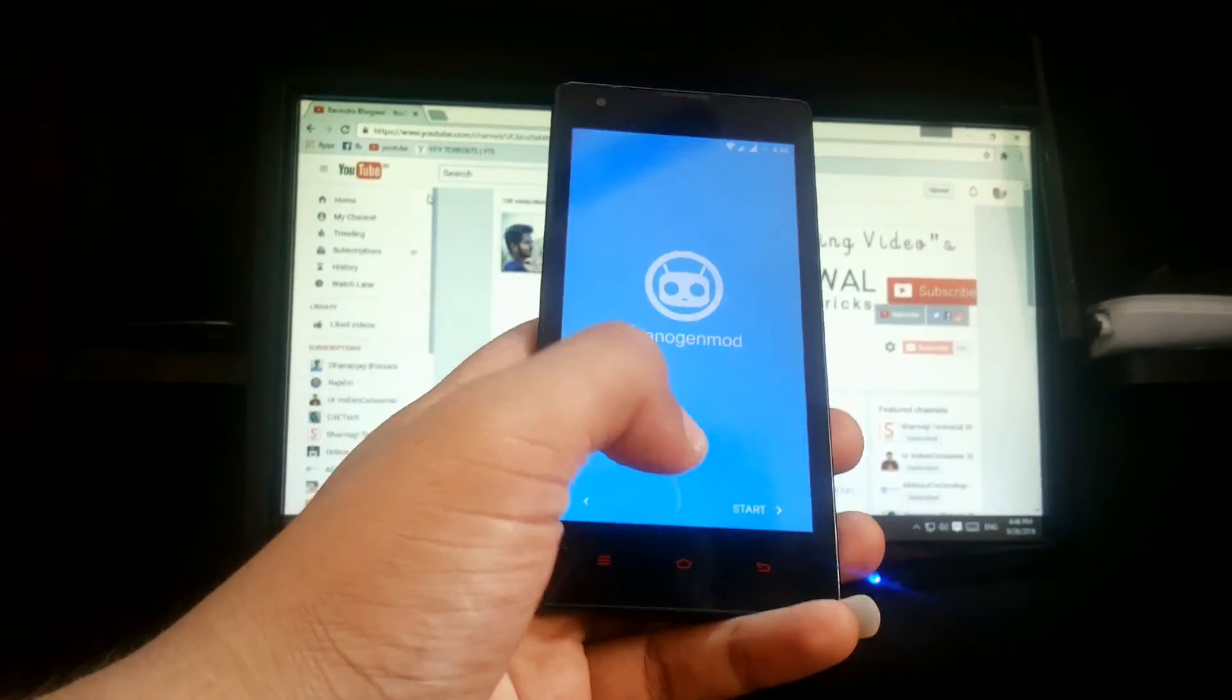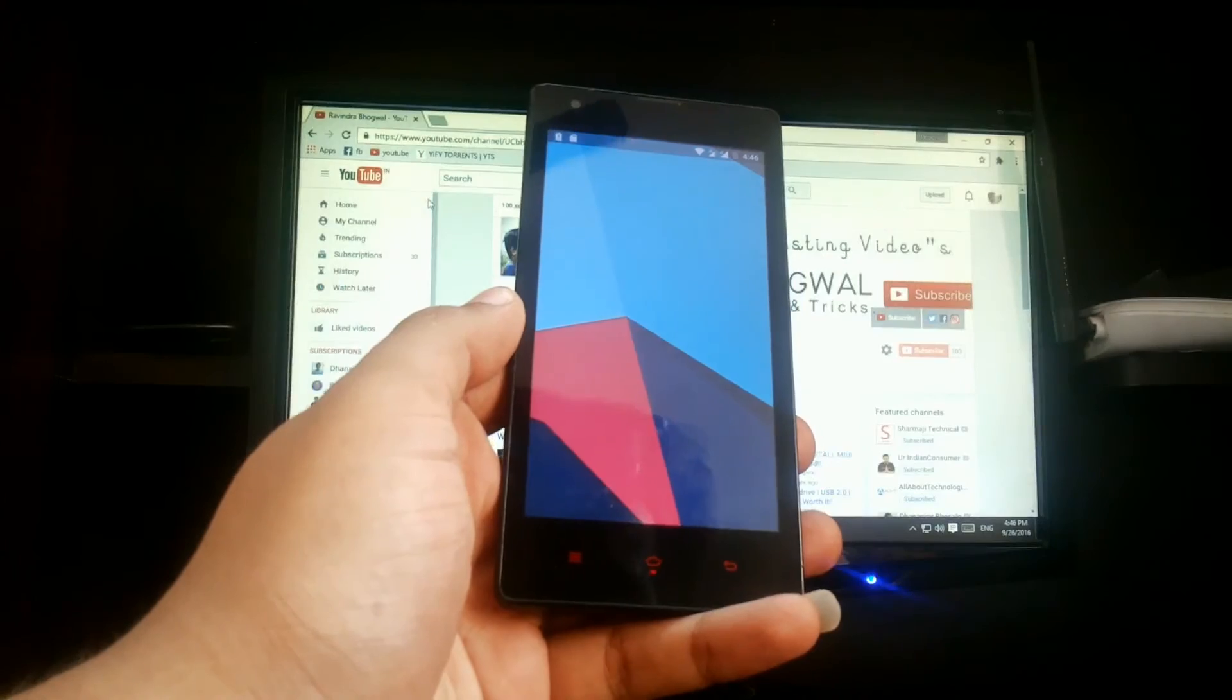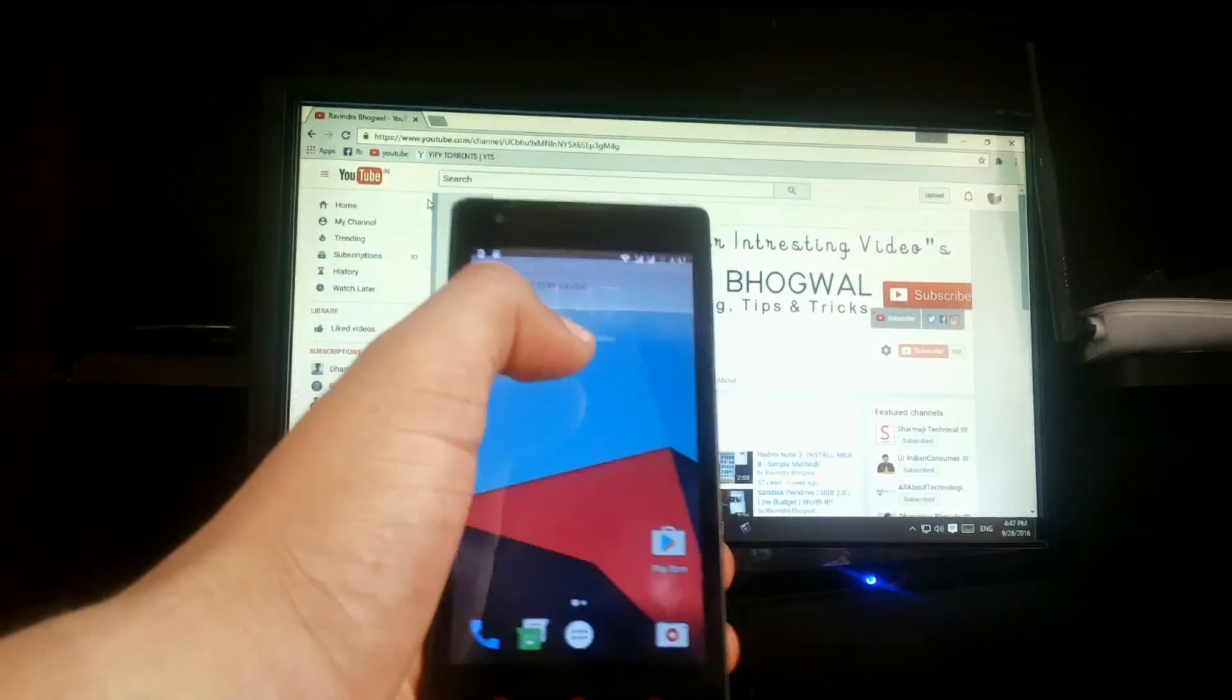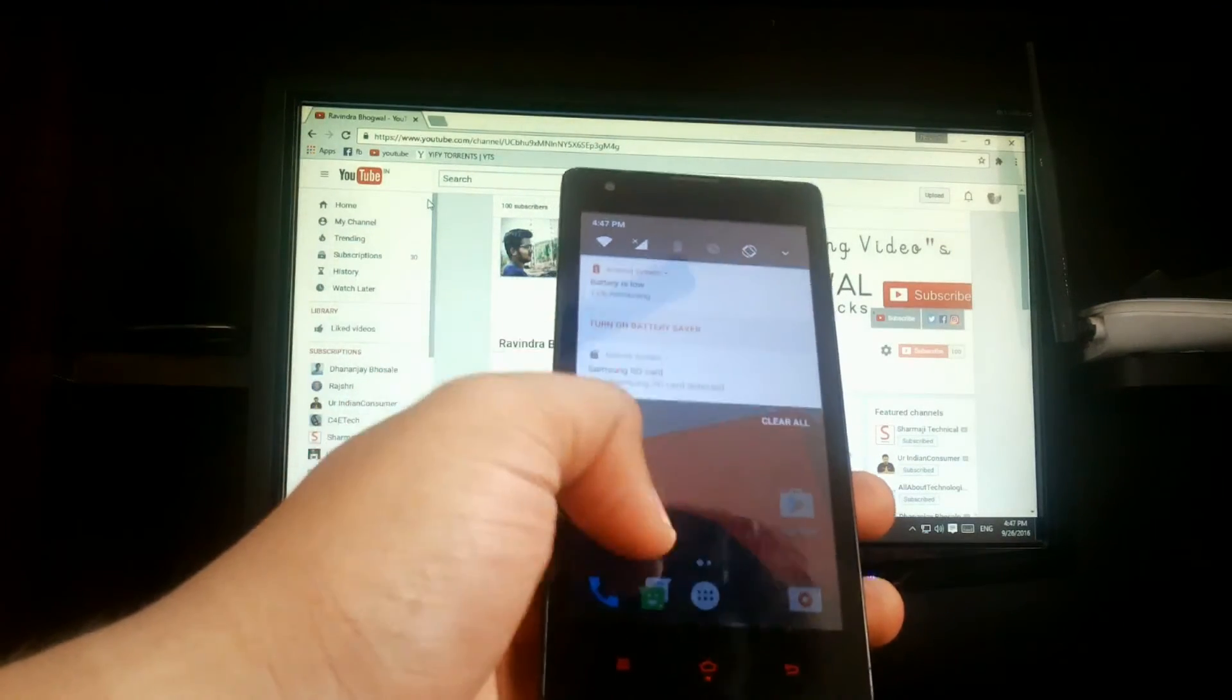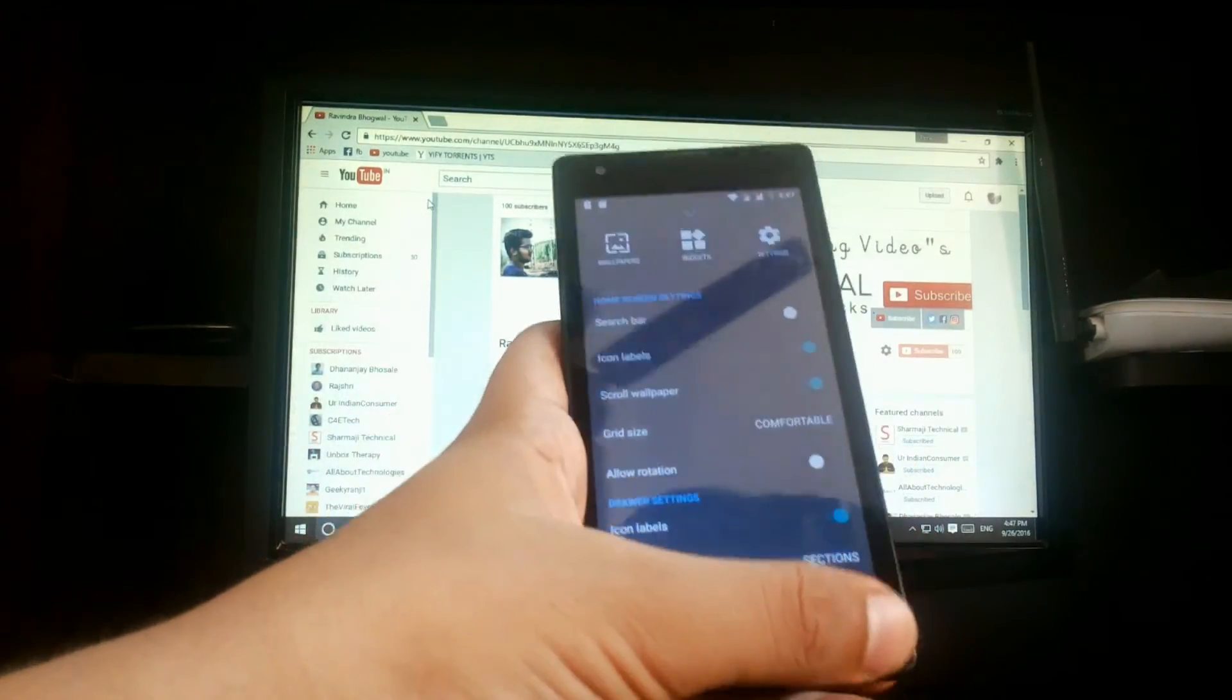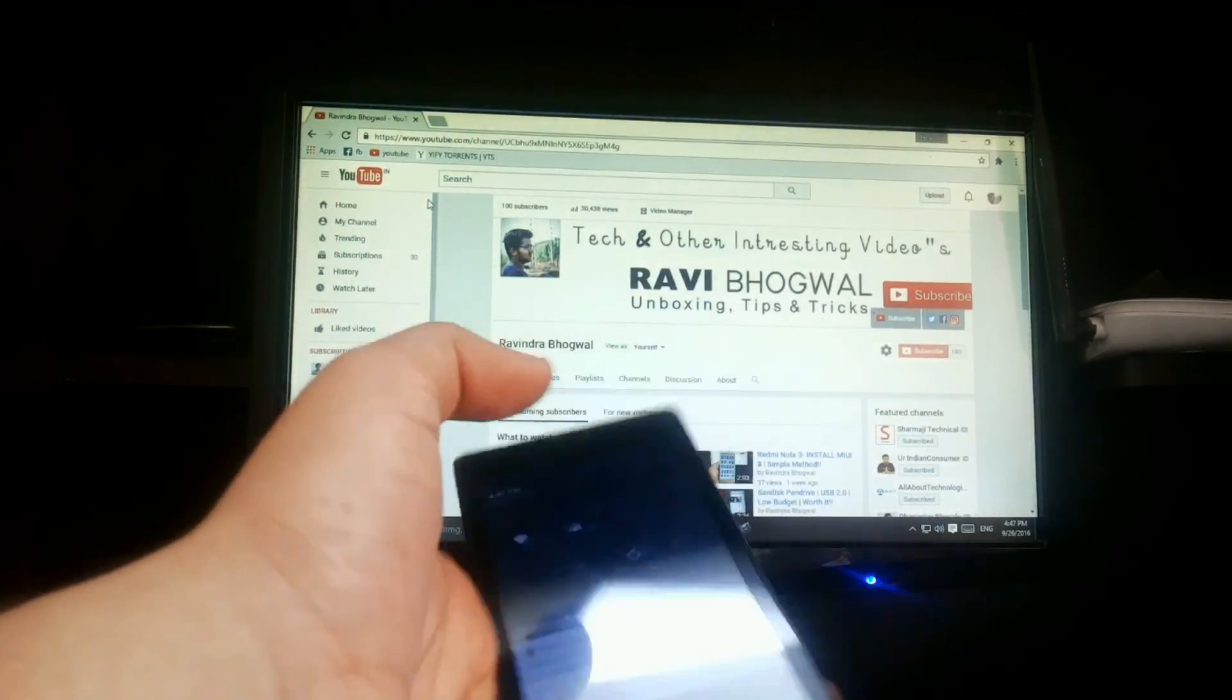I will skip this installation process. Finally, we are on CyanogenMod 14 Nougat, as you can see. Let's go to settings, let's check it out.